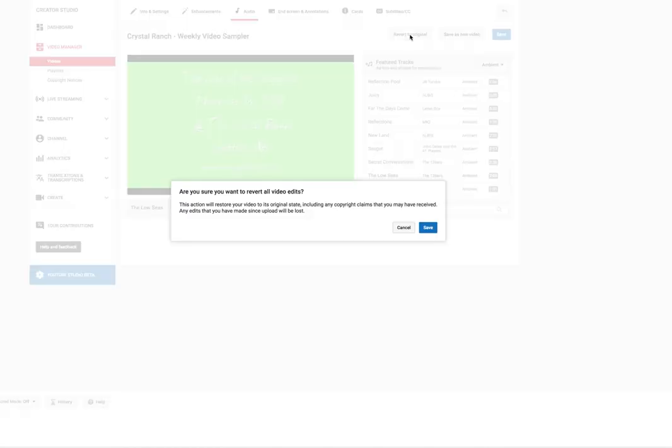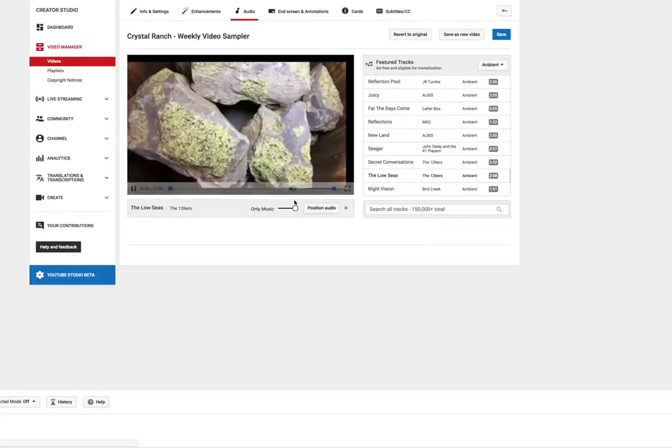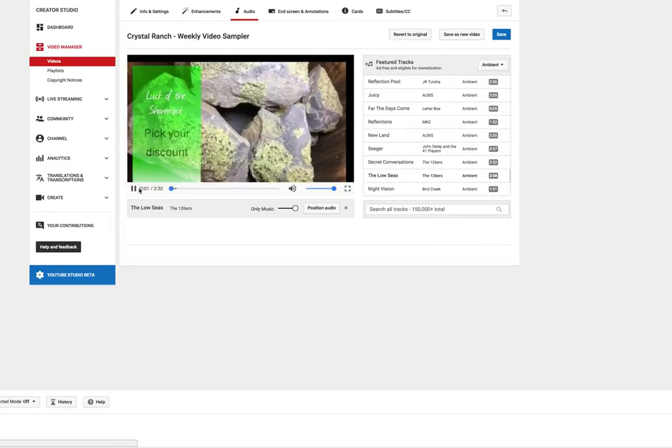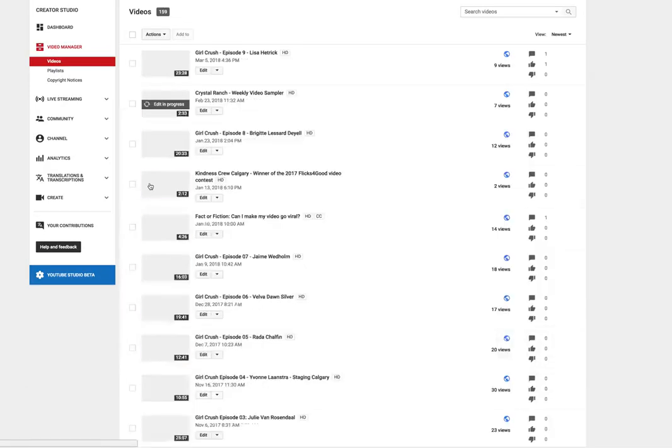So there you go. That's all you need to do in order to change or remove the audio from your videos on YouTube. Thanks for watching.